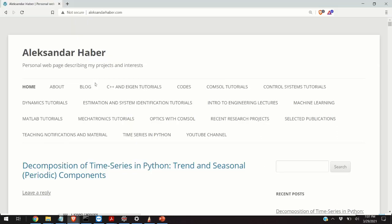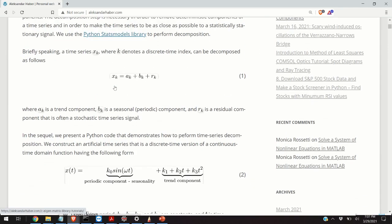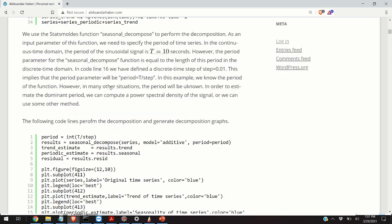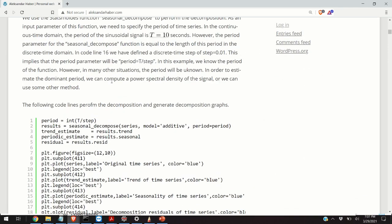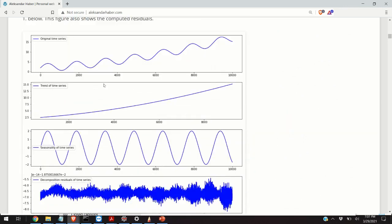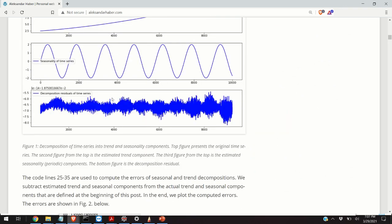Before I explain the Python code, I have to mention that I have created a post that nicely summarizes everything that I will explain in this video. A link to this post is given in the description below this video.